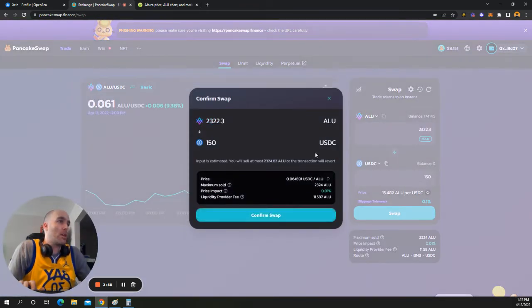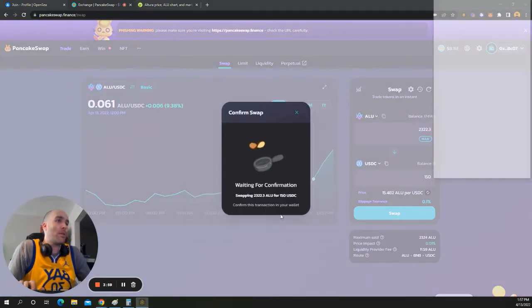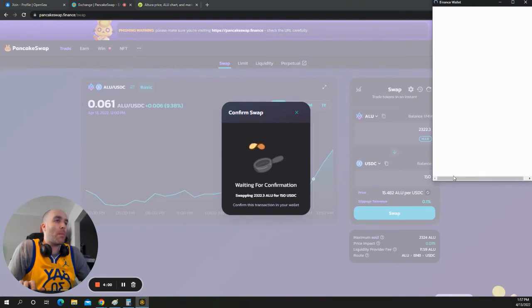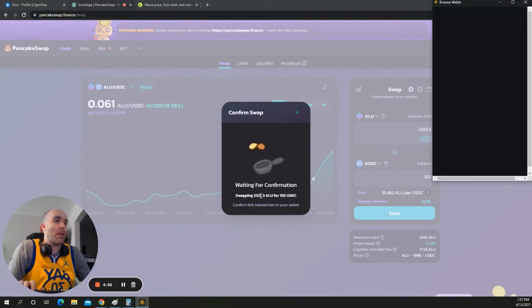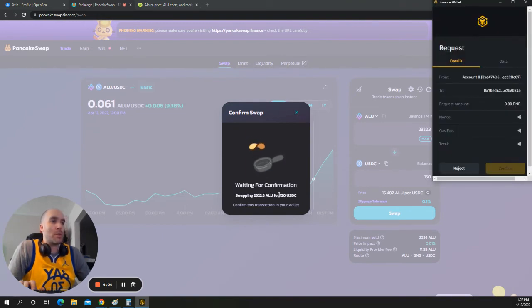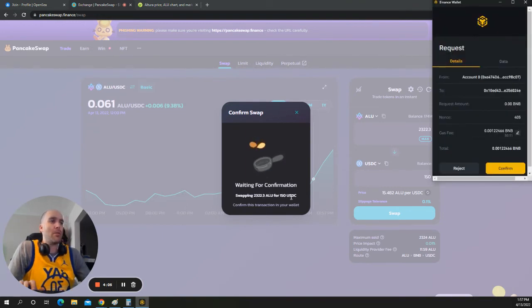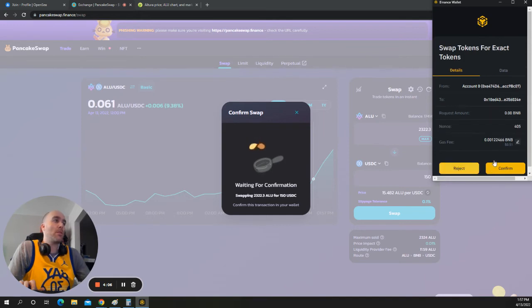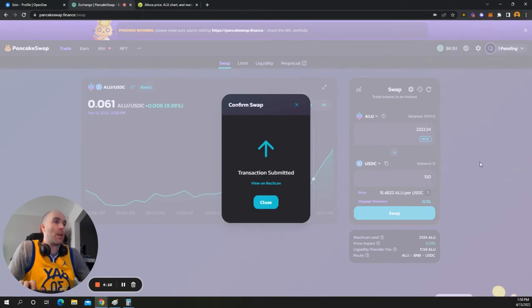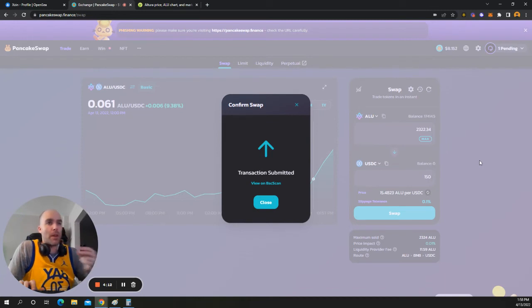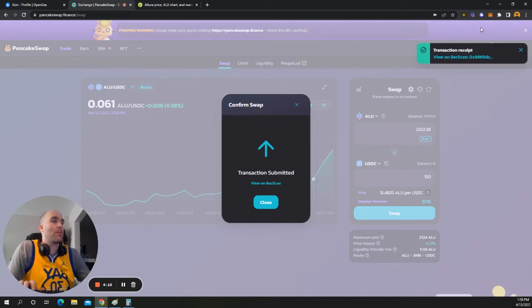So I'm taking 150. I'm going to hit confirm swap. So I'm trading 2,322 ALU for 150 USDC. The transaction fee is 51 cents. So I'm going to say okay. And this is settled pretty fast. You'll see it right up here. Boom.